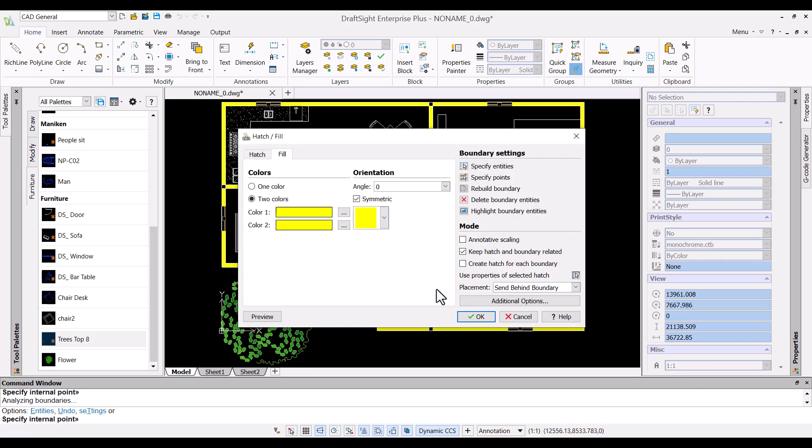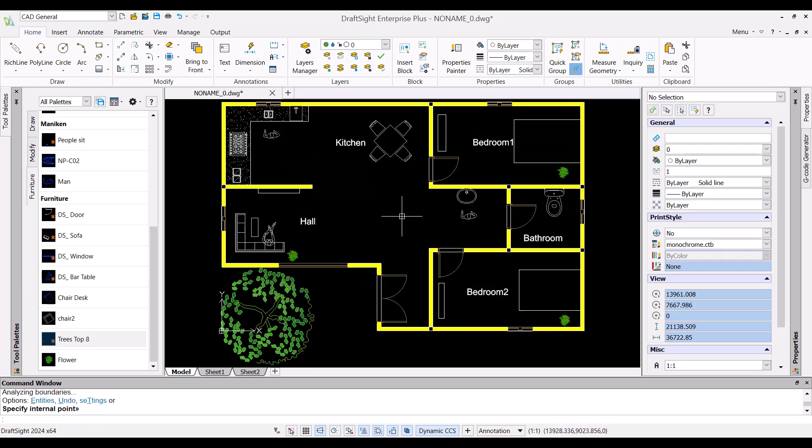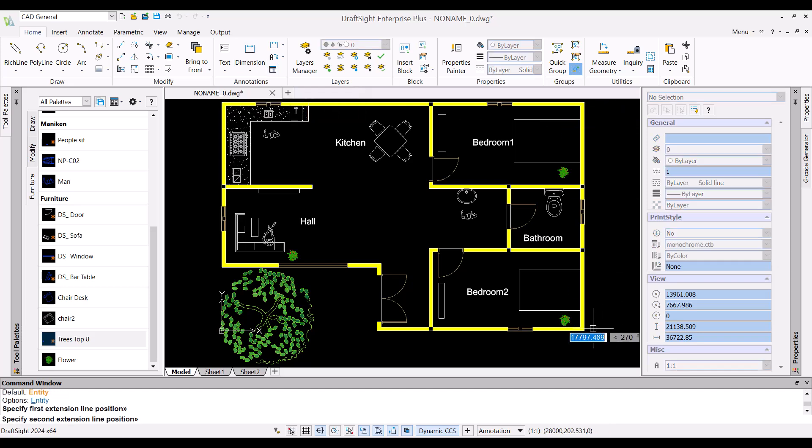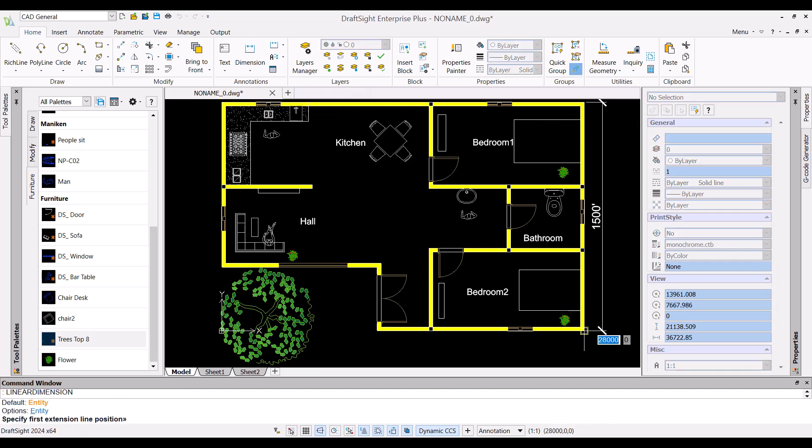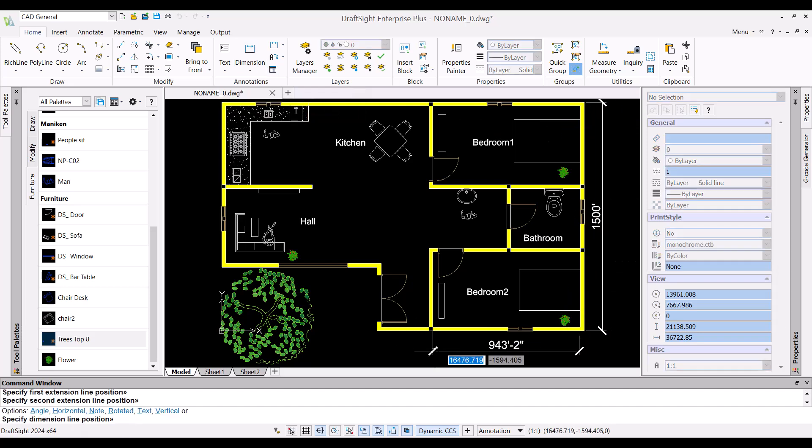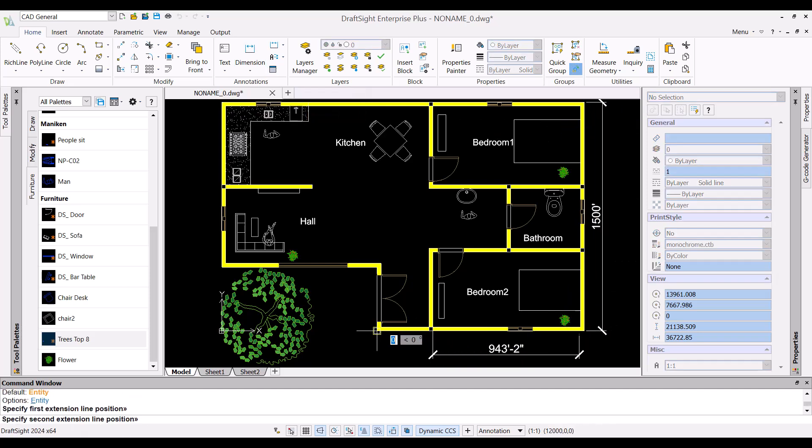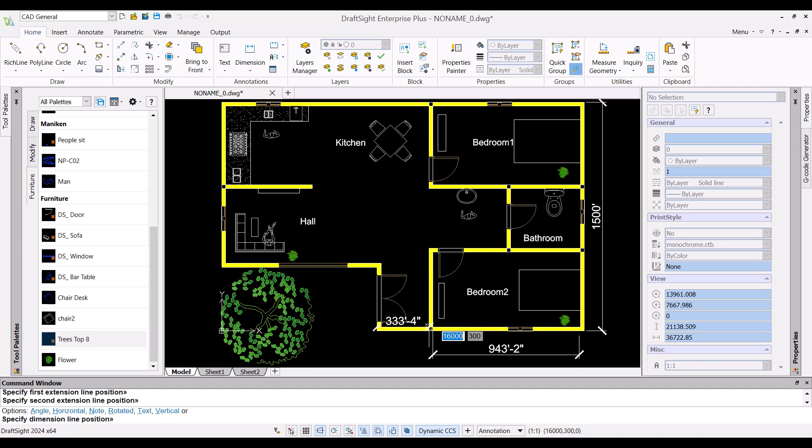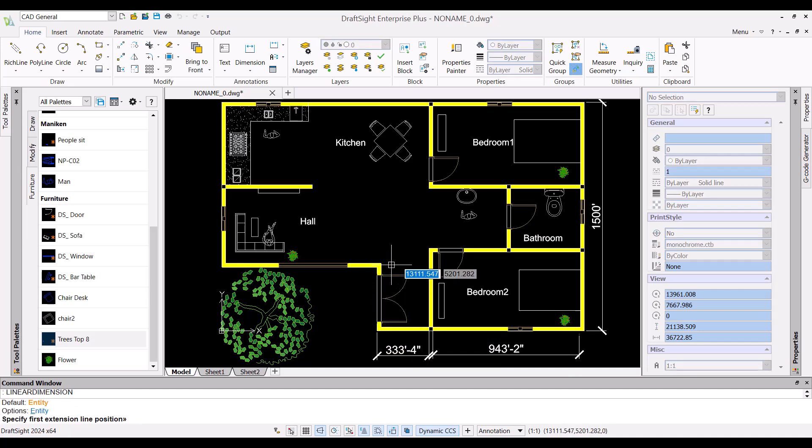And at the end let me add dimensions to the area by using the traditional dimension tools.